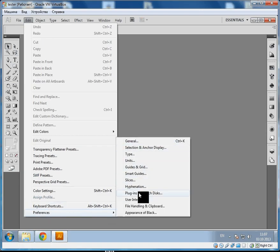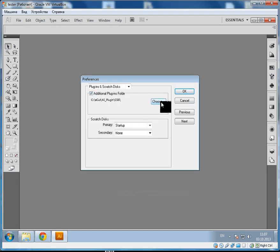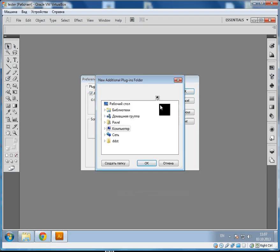Plugins and Scratch Disk. Check additional plugin folder. Choose.